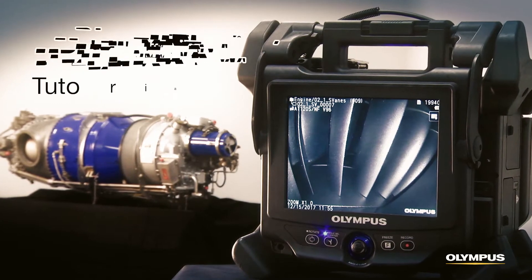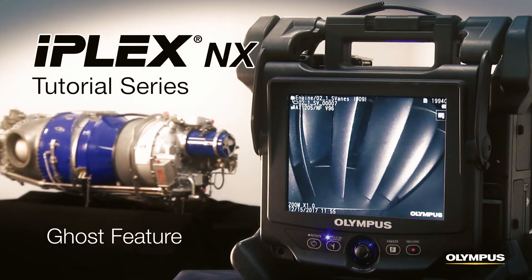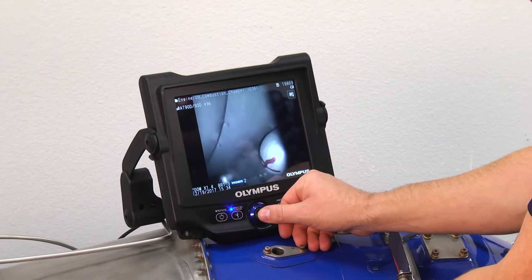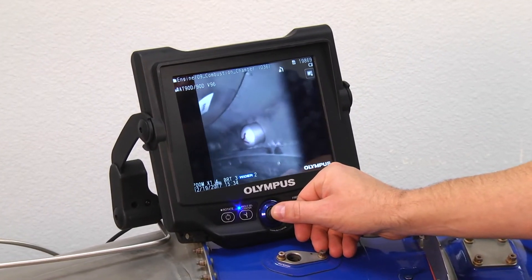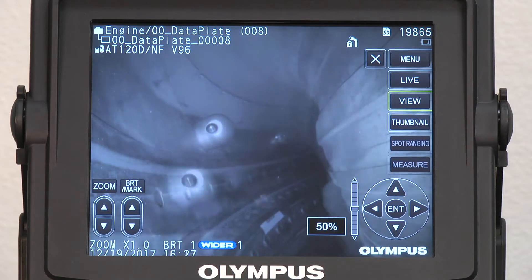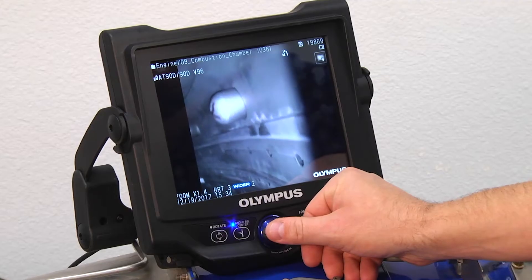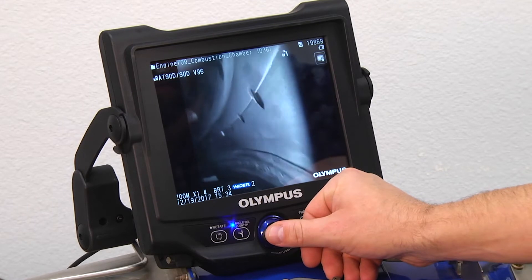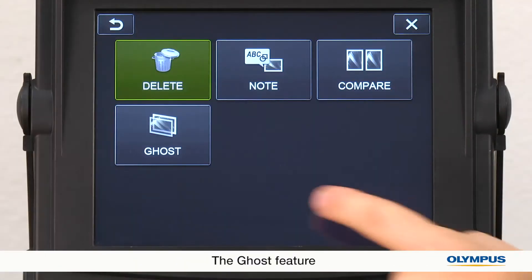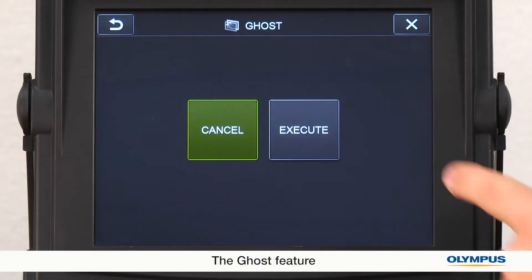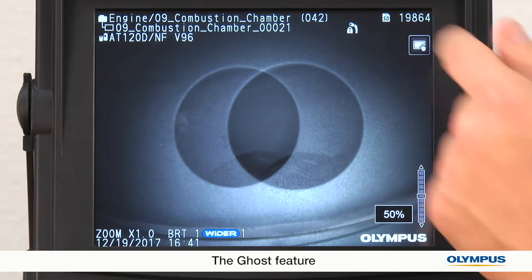This video will show you how to use the ghost image feature on the iPlex NX Video Scope. When you want to take multiple pictures of the same object over time, you need to reproduce the same angle and distance for each picture to clearly see the changes. This can be a challenge. The ghost feature on the iPlex NX Video Scope makes this process easier.